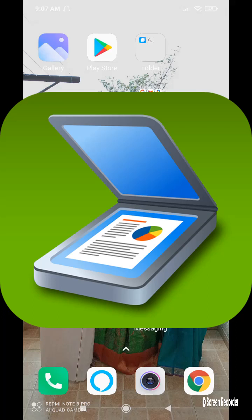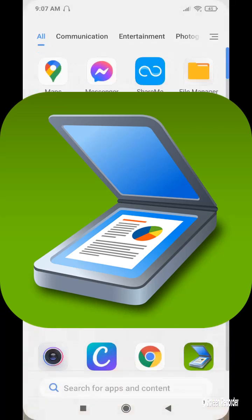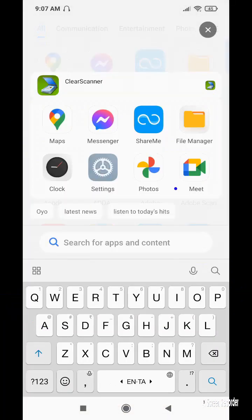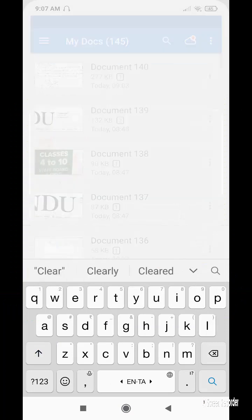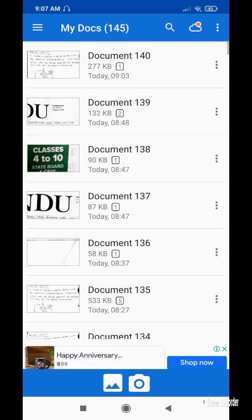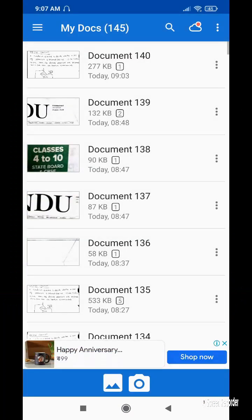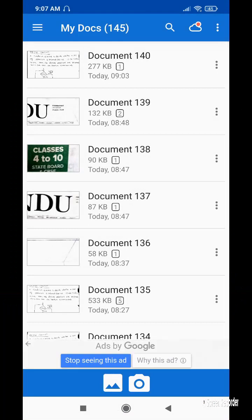Hello friends, in this video we are going to discuss how to use ClearScanner, which is a good app to scan documents and convert them as an image or a PDF file. This is the interface of the app where documents are available. I will tell you step by step.